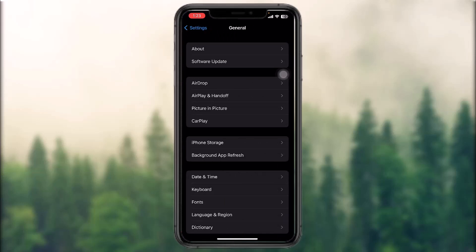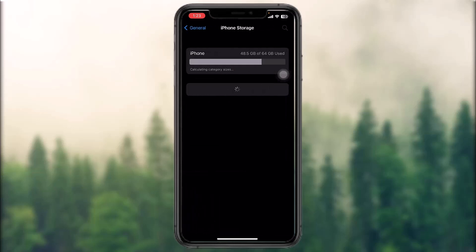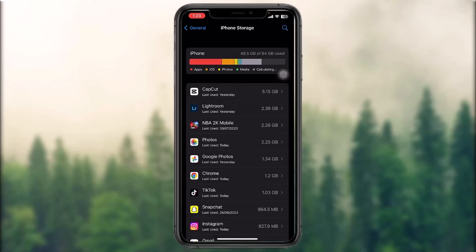Once you're inside here, you'll find an option that says iPhone Storage. Simply tap on that. Once you tap on that, depending on how many apps you have, it will take that much time to load.